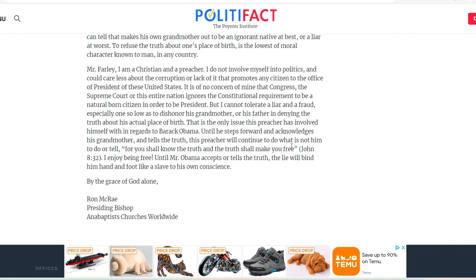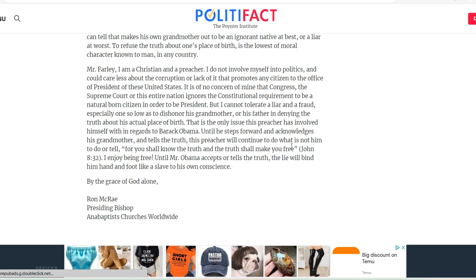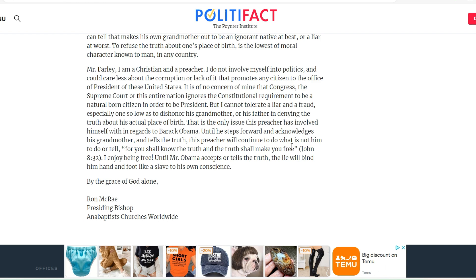The letter concludes: 'I cannot tolerate a liar and a fraud, especially one so low as to dishonor his grandmother by denying the truth about his actual place of birth. That is the only issue this preacher has involved himself with regarding Barack Obama. Until he steps forward and tells the truth, this preacher will continue — for you shall know the truth and the truth shall set you free, John 8:32. I enjoy being free. Until Mr. Obama tells the truth, the lie will bind him hand and foot like a slave to his own conscience. By the grace of God alone — Ron McRae, Presiding Bishop, Anabaptist Churches Worldwide.'